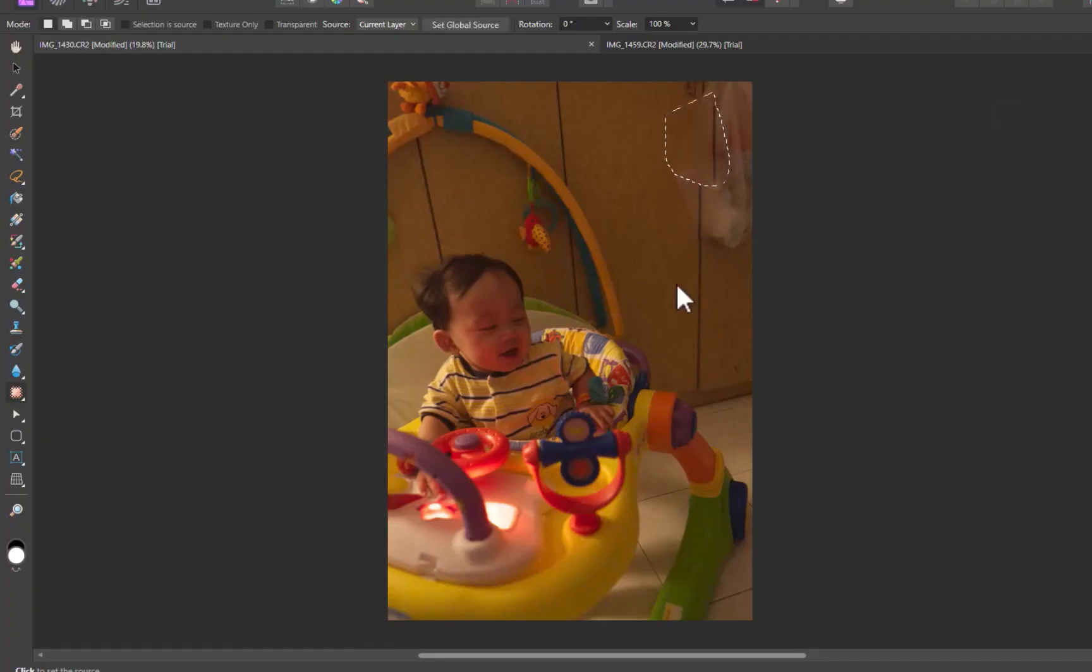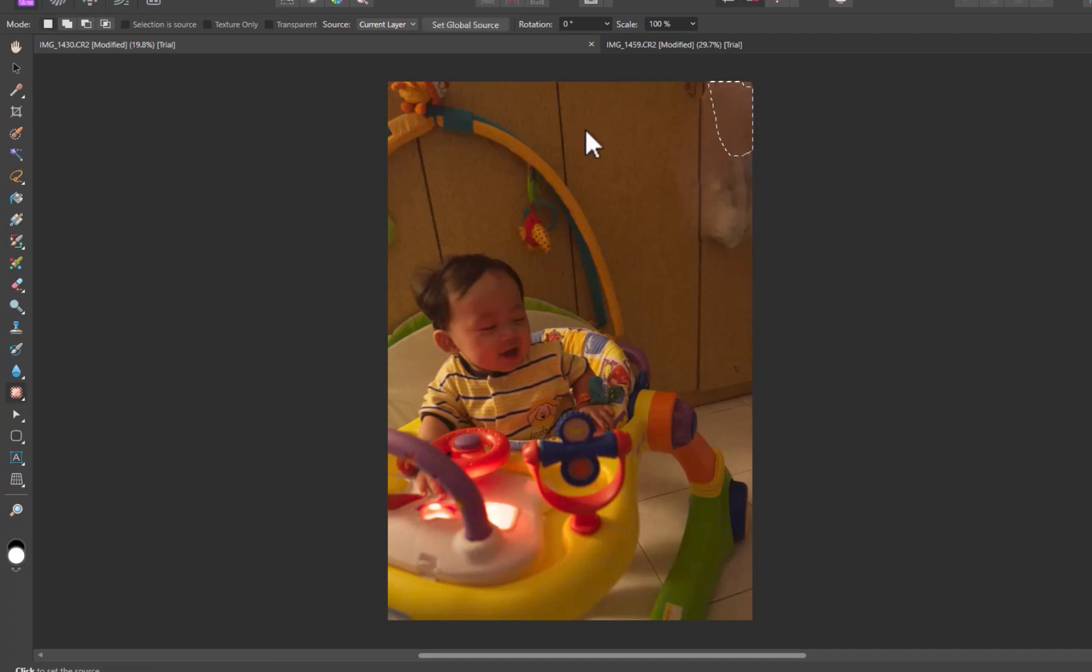Just like the Healing Brush, the patch tool works better on the second image, but still leaves some discoloration from the blending process.